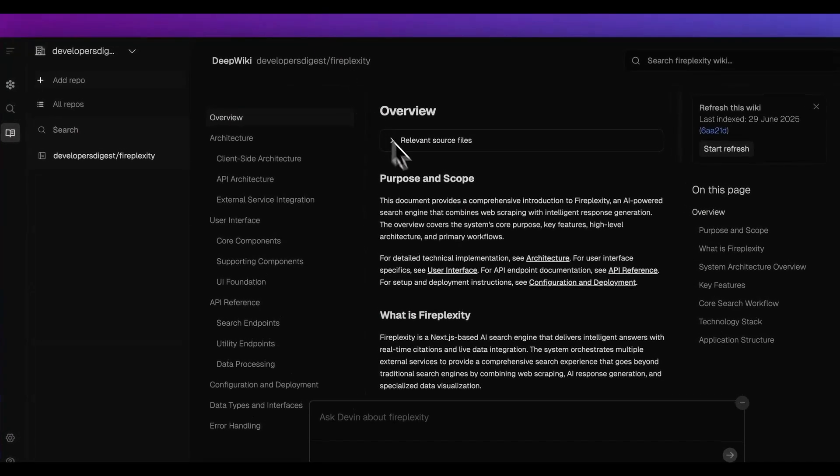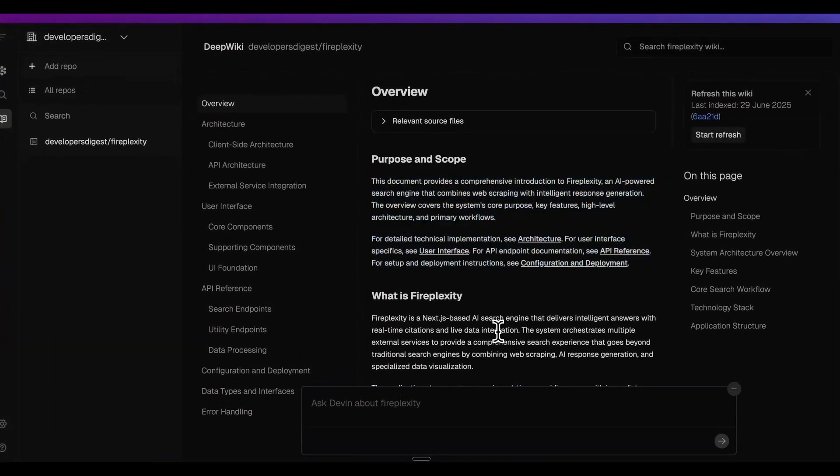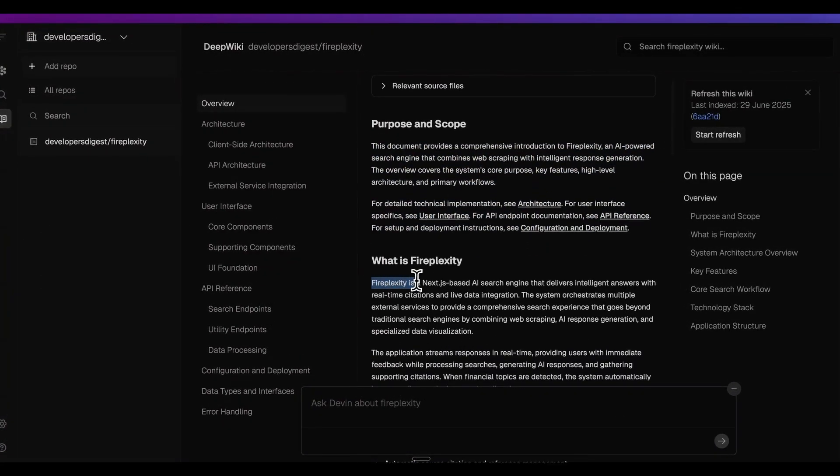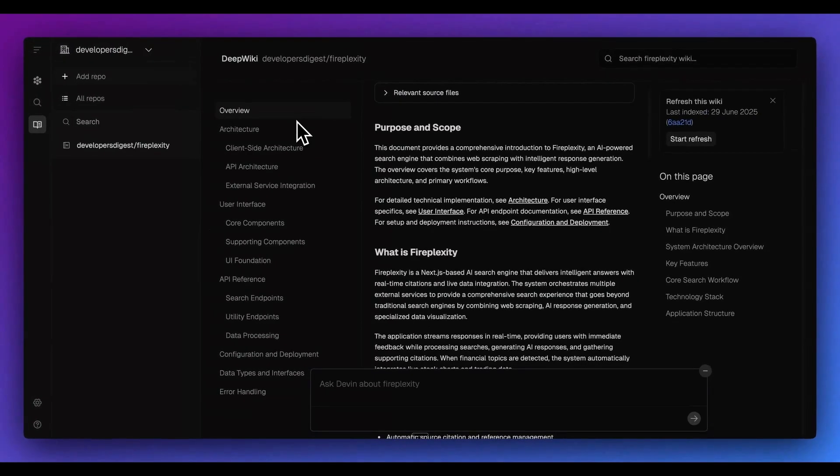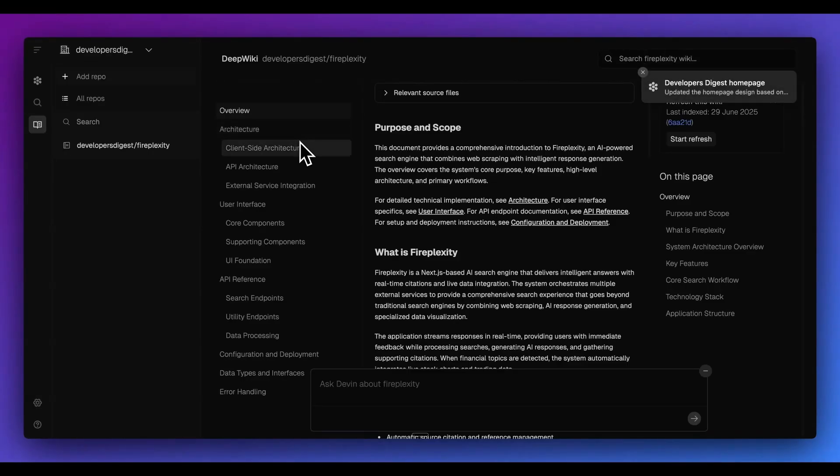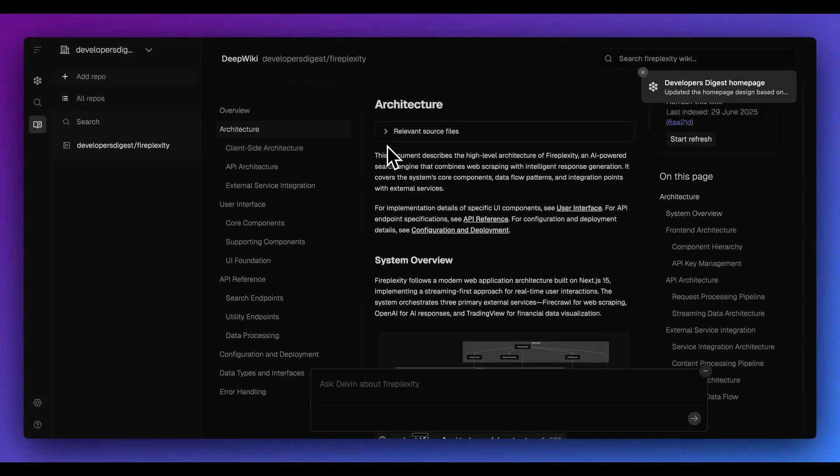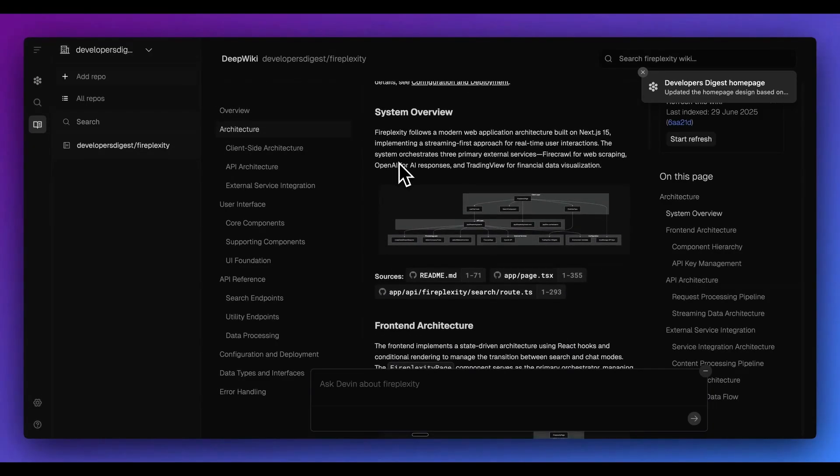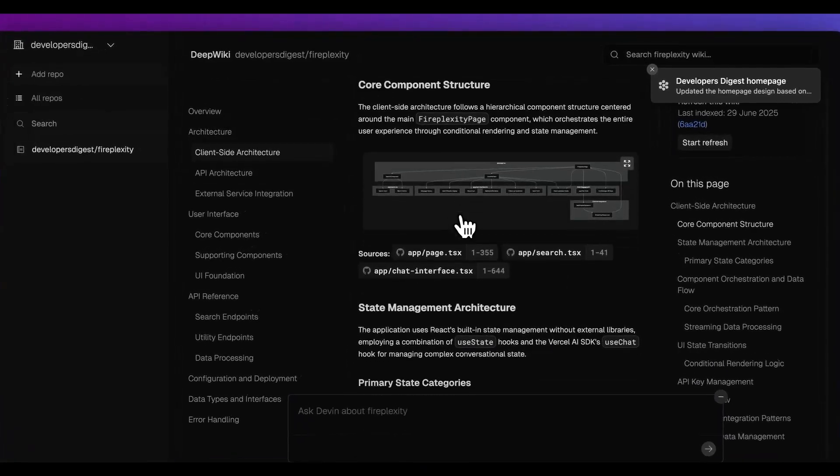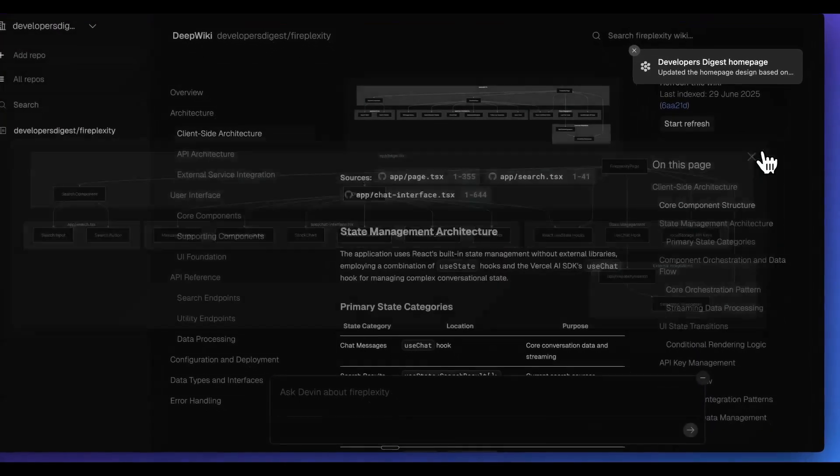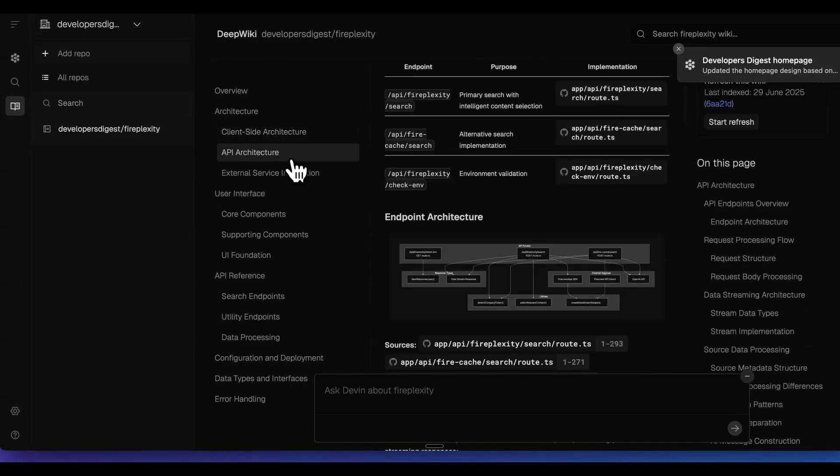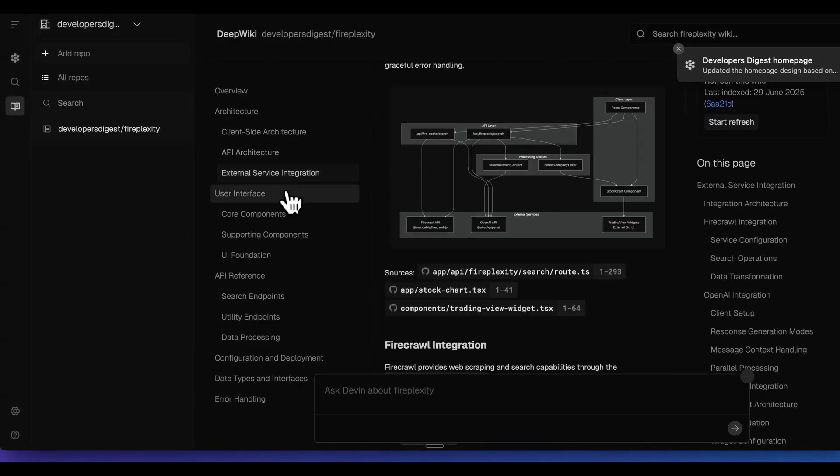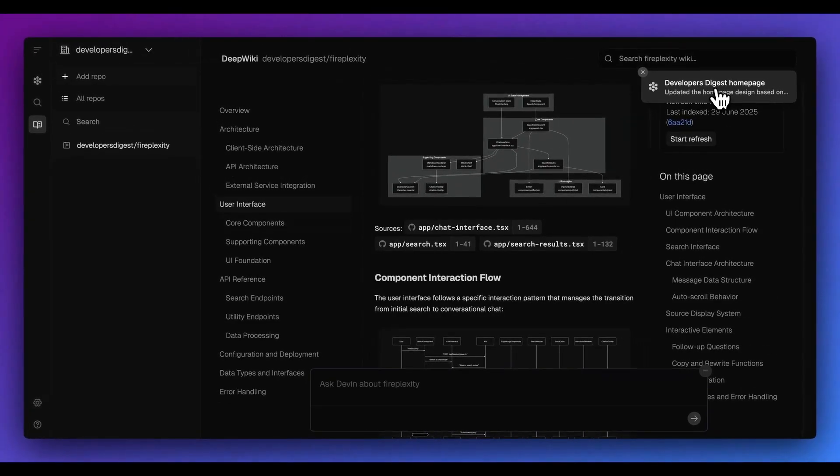If I go over to the deep wiki of what it generated within here, we can see everything from the purpose, the scope. We can see that FirePlexity is a Next.js based AI search engine that delivers intelligent answers with real-time citations and live data integration. What's really cool with this is it's broken out in a way where if you wanted to hand off this project to someone else, or if you wanted to use this as a tool internally for different repositories, if you were to onboard someone and you gave them a wiki like this, they can go through something like this and begin to learn how the actual system works. We can see the client side architecture within here. We can expand anything. We can also ask any questions within here. And all of this was generated without me having to do anything except adding in the actual GitHub repo.